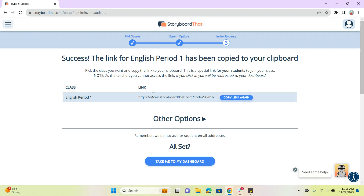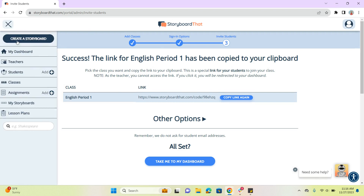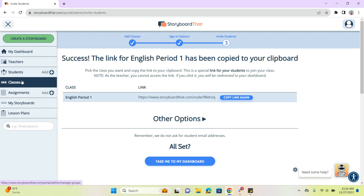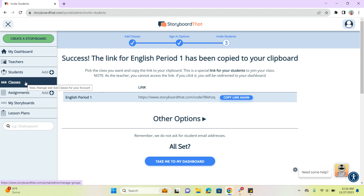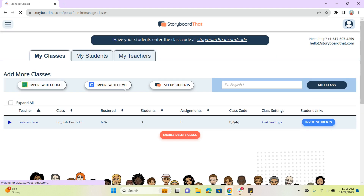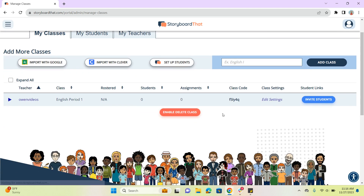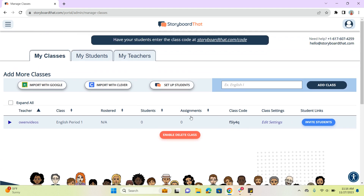So that link is typically the easiest way, but there is another way to add students if we want, and that's with a class code. It's a really great option because a lot of other products use class codes, so if your students are used to using that, it's a good option as well. I'm going to go to my classes dashboard over here, and you can see this class code was generated automatically when we created our English period one class.